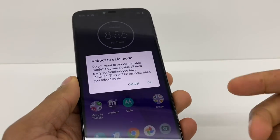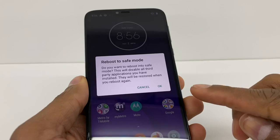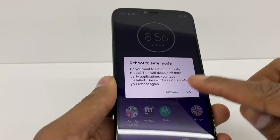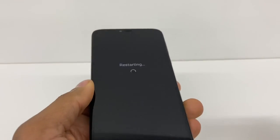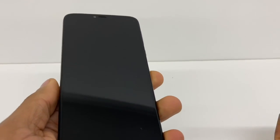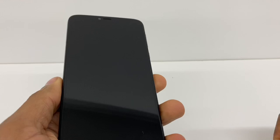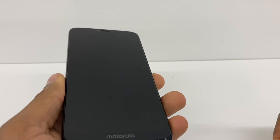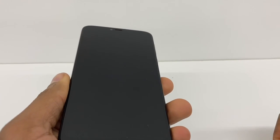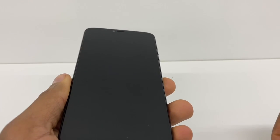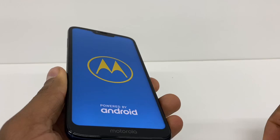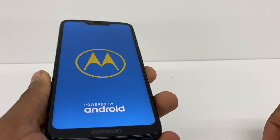Alright, that window is gonna open right here — you're gonna press OK. Your phone is gonna shut off and it's gonna turn back on in safe mode, and I'm gonna show you what else you need to do to fix the problem. Let me just wait until the phone comes on.